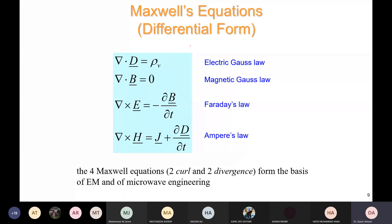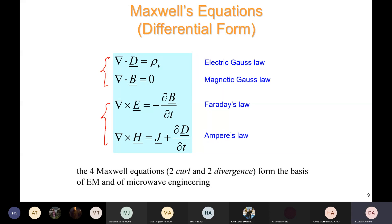In differential form, the Maxwell equations are: divergence of D = ρᵥ and divergence of B = 0 (Gauss's laws), and curl of E = −∂B/∂t (Faraday's law) and curl of H = J + ∂D/∂t (Ampere's law). These four equations — two curl and two divergence equations — are the basis of all EM and microwave engineering.